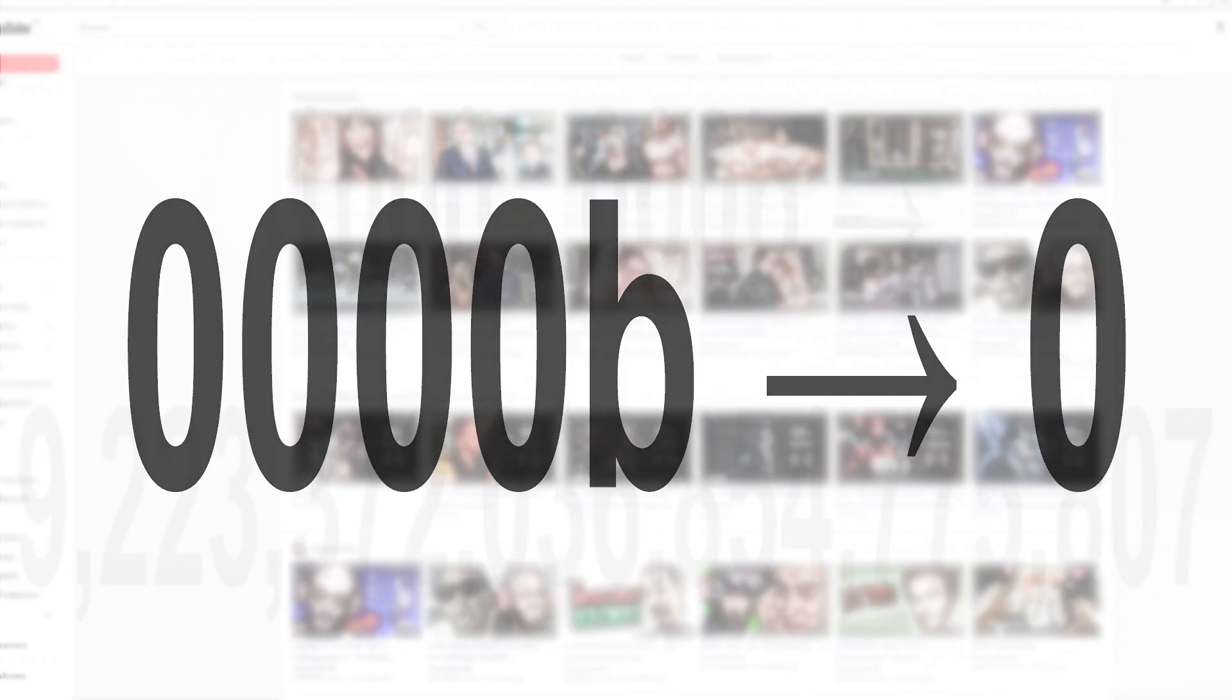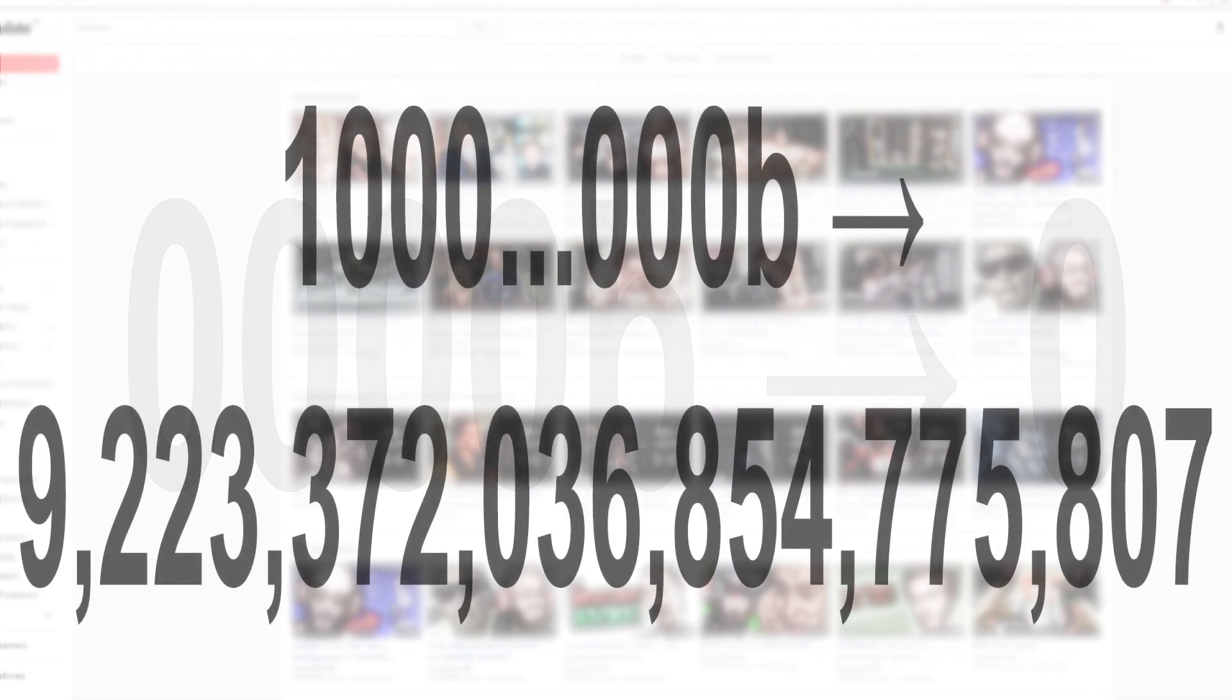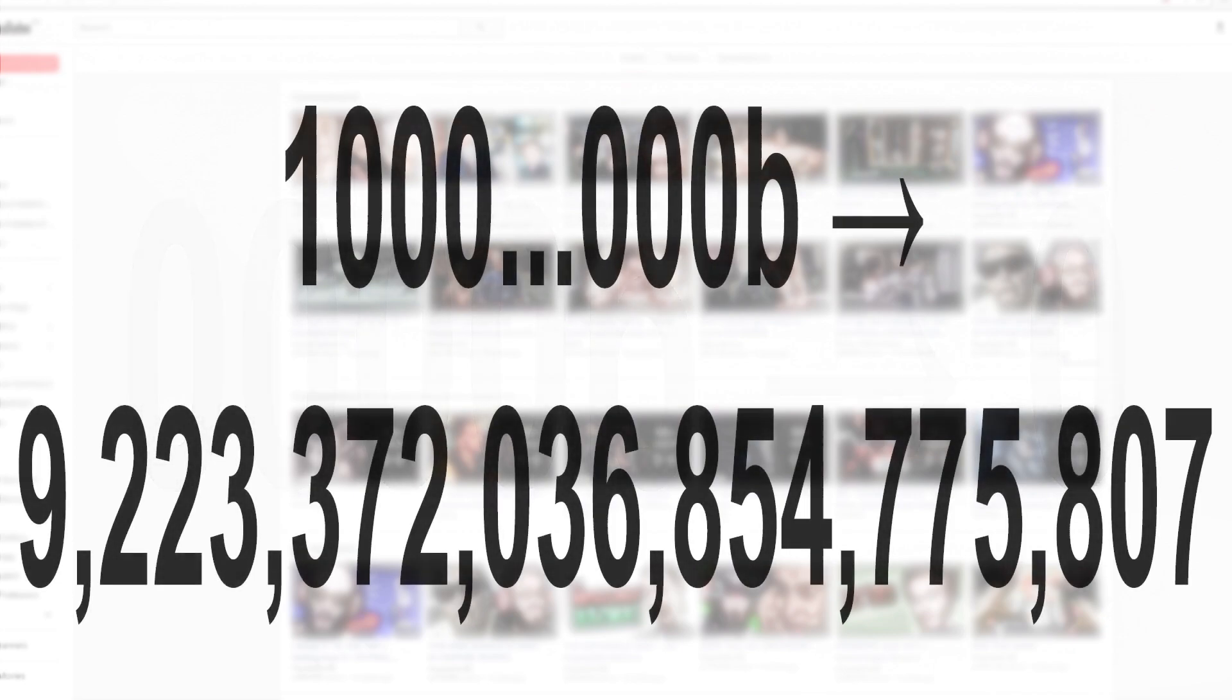If all bits are 0, then 1 at the 64th position and the rest 0s is the current maximum number of views on YouTube in binary terms.